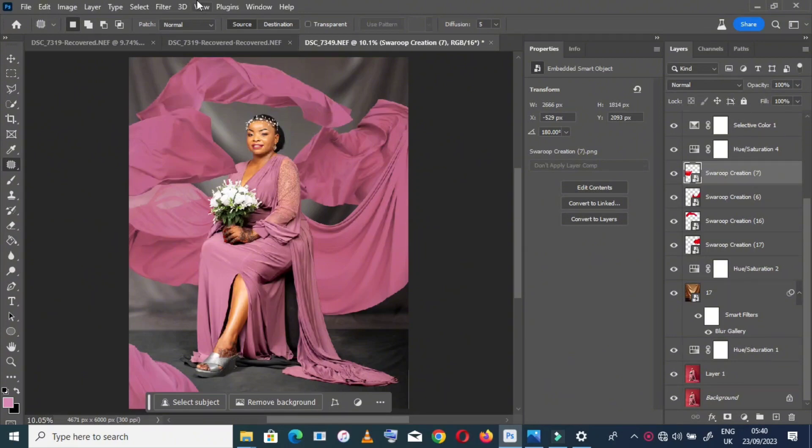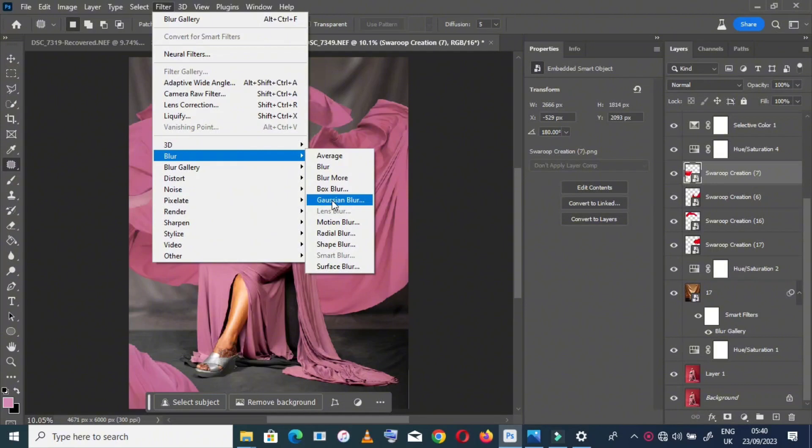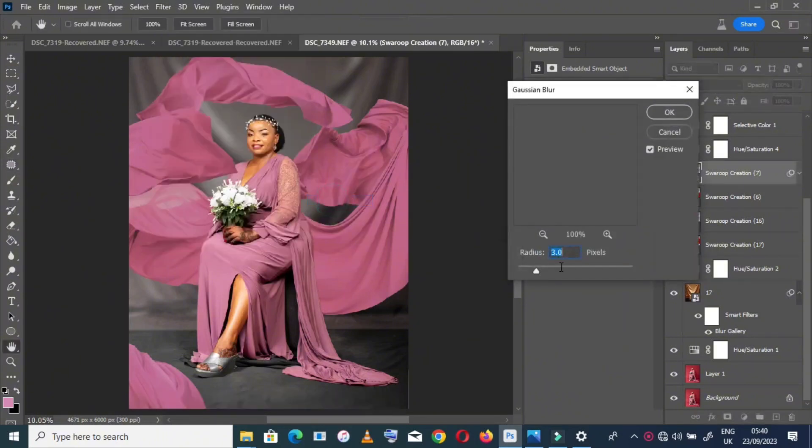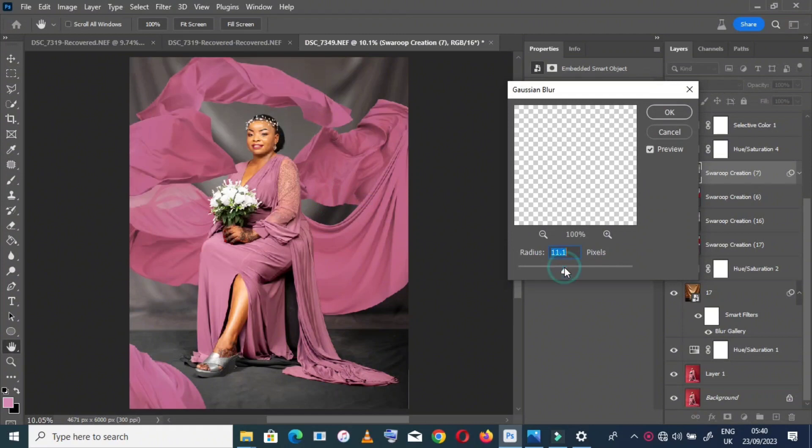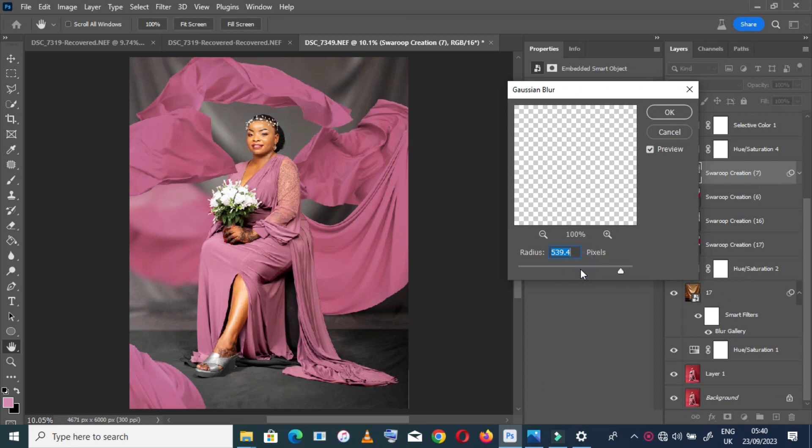Now I will add some blur to my fabric to make it more realistic, because when you focus to the model, when your camera is focused to the model, it means other parts of the image, whether the background or in front of your model, will be blurred.